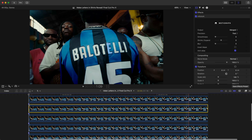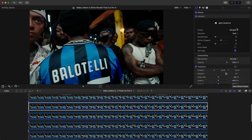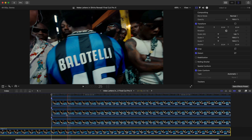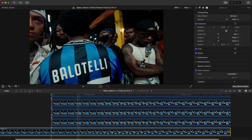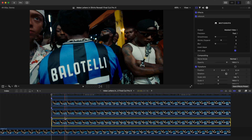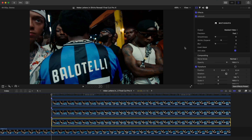Once you're finished it's going to look something like this. Now we need to change the actual settings for the M Roto effect.